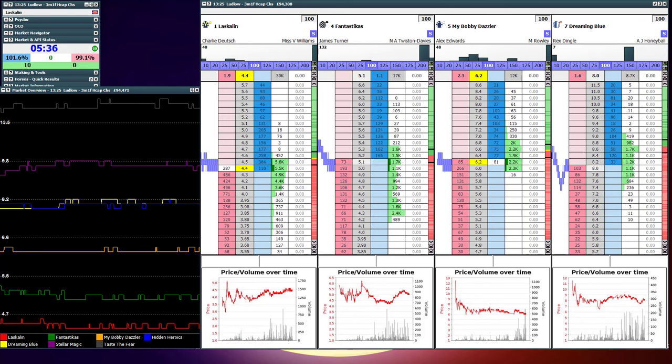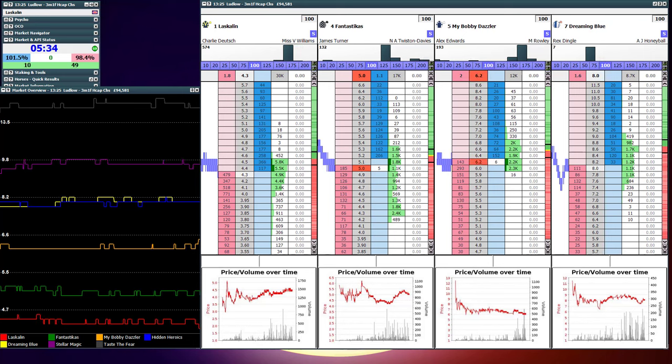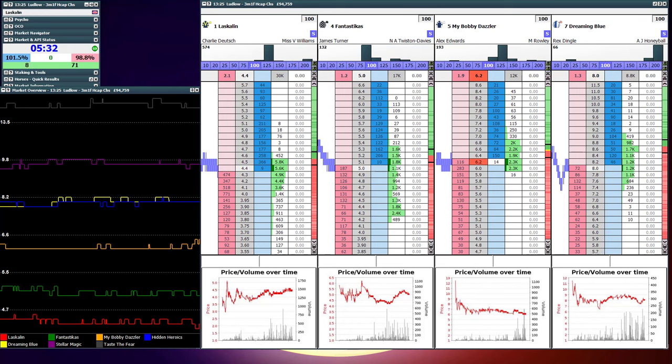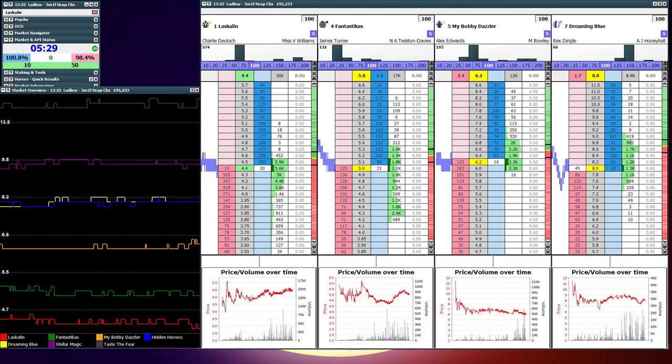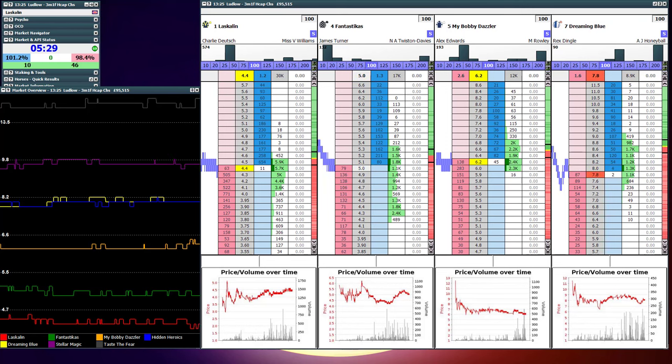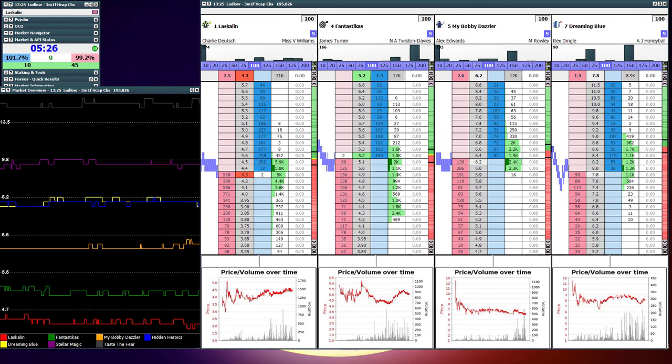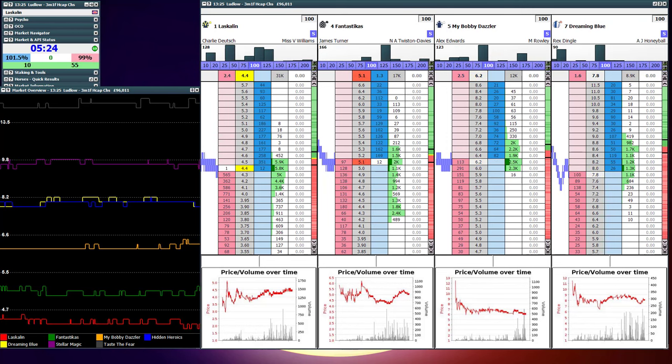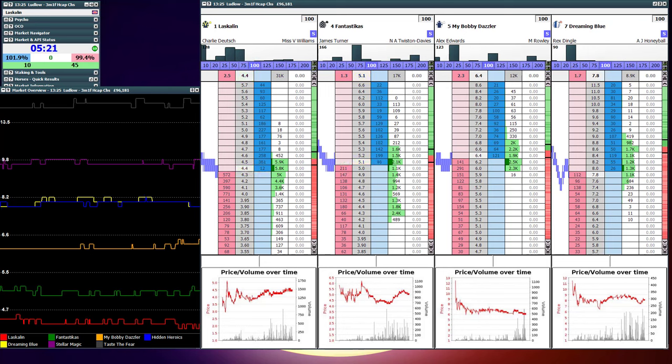Now the one issue we've got here is that this price is also trading around 6.0, so it's more beneficial to lay than it is to back. That doesn't mean the price won't come in, but there's just something to bear in mind in the back of your head.